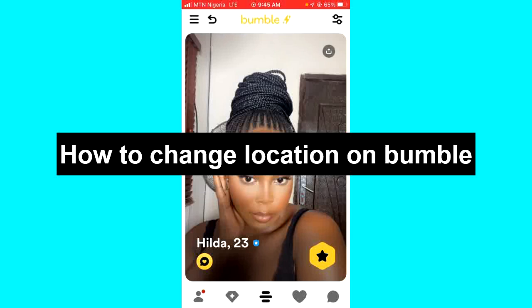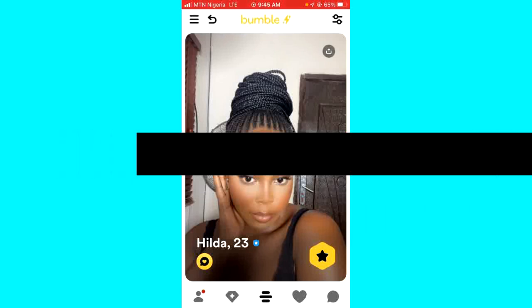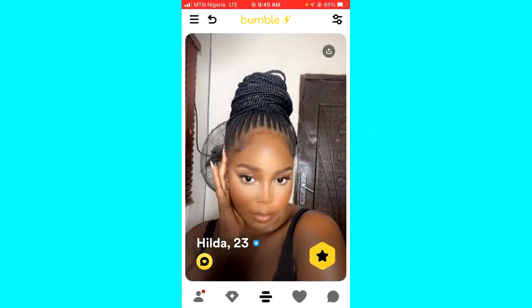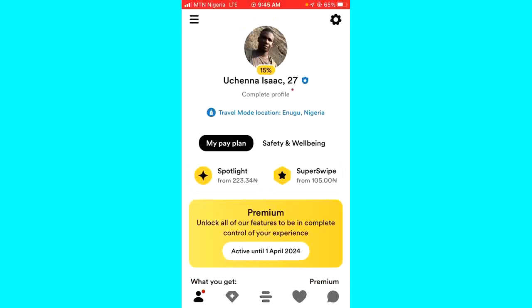The first step is to open your Bumble app and then click on the profile icon at the bottom left corner. Once you click on that, the next thing you have to do is to click on your profile picture at the top.